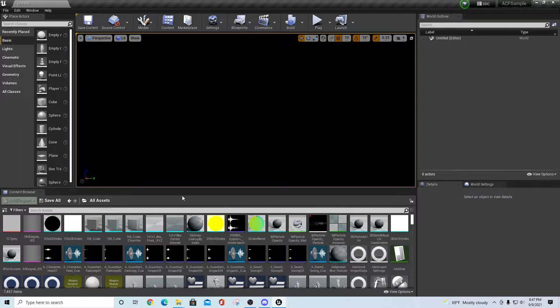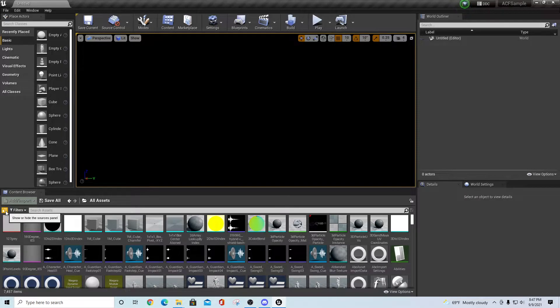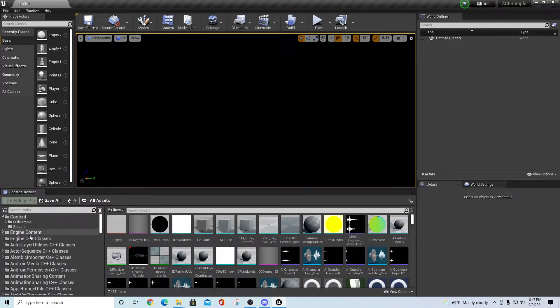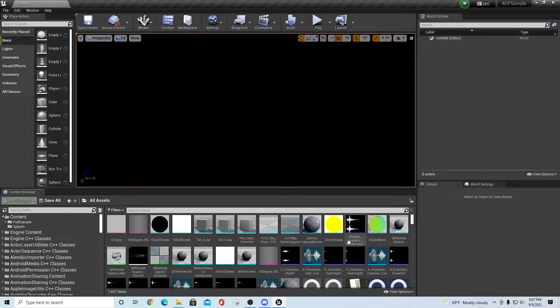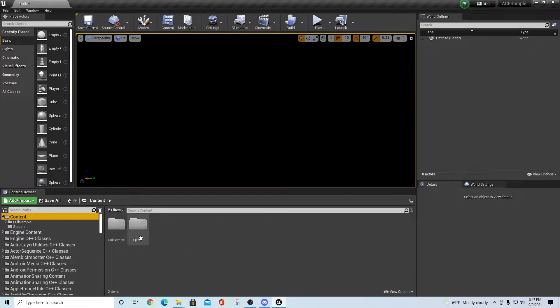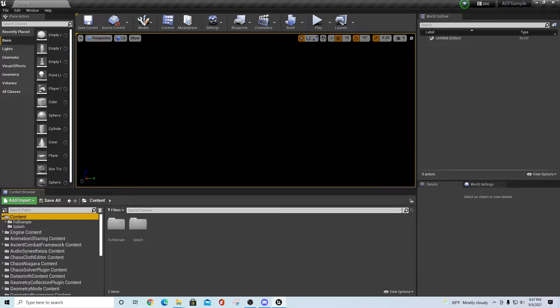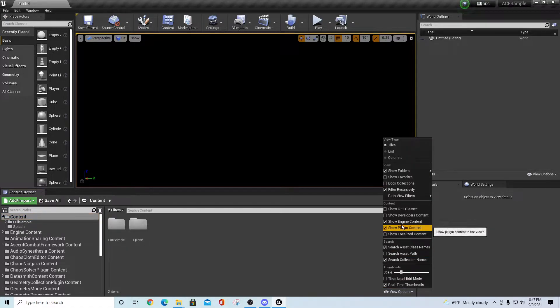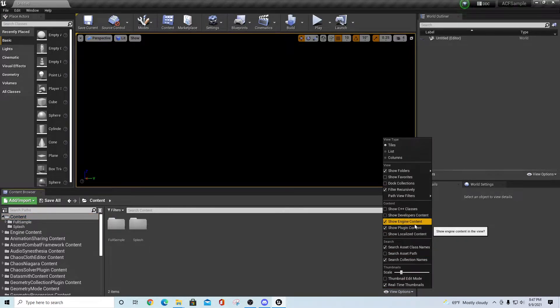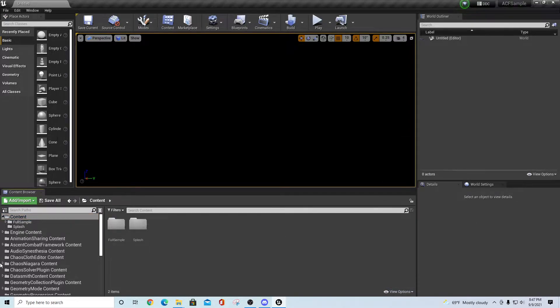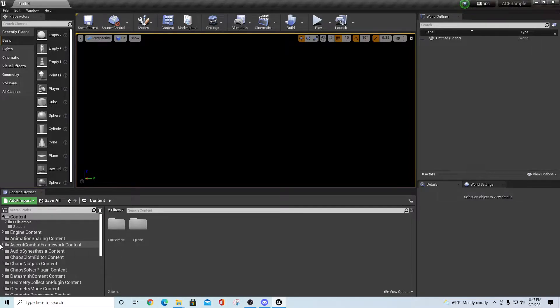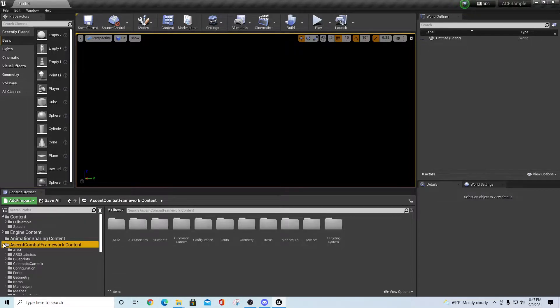Once everything opens up, you should be able to go over and click on the show and hide sources panel. If you want to make sure that you can see all the other stuff that goes under here, you want to go to view options, make sure you have on show engine plugin content or show engine content and show plugin content. That will give you the Ascent Combat Framework content folder where you'll have all of the things that came with the new installation.